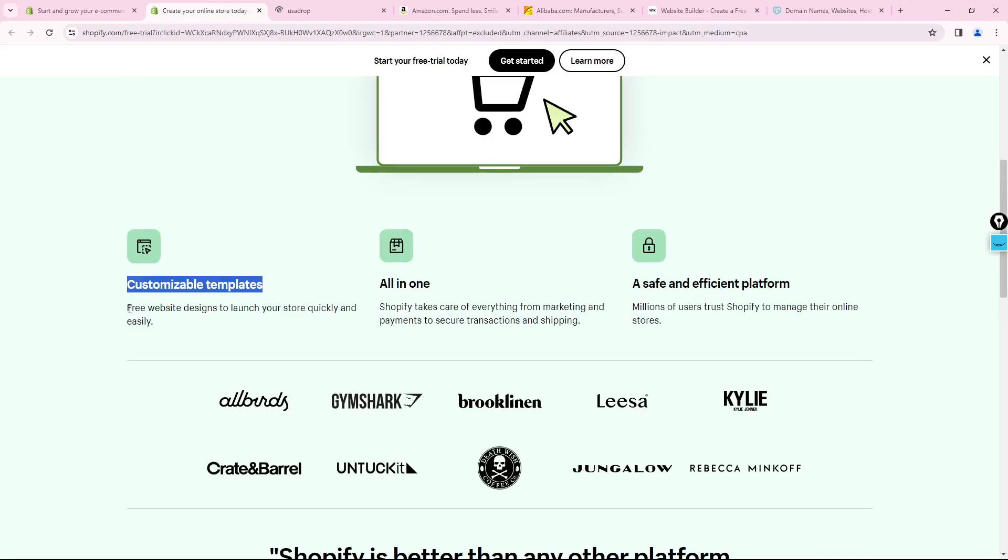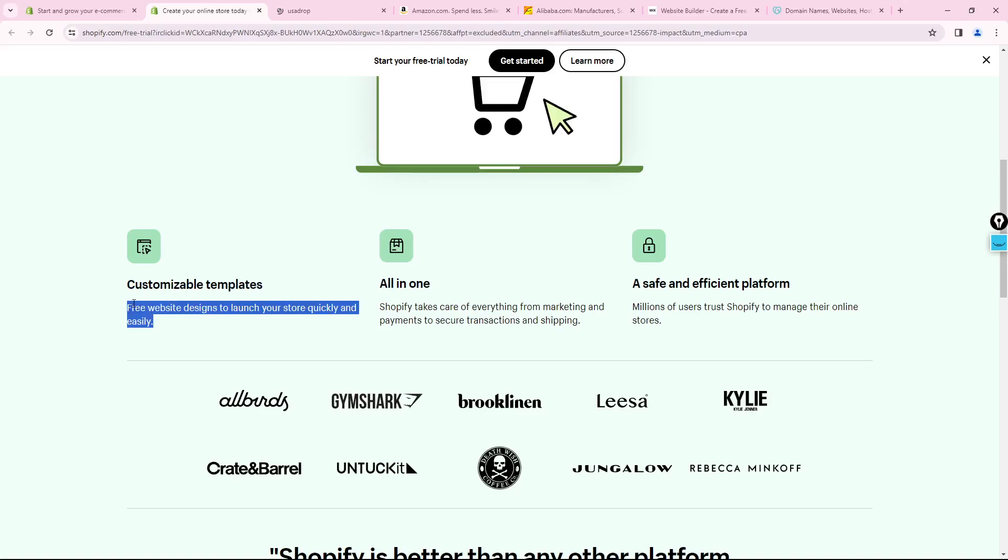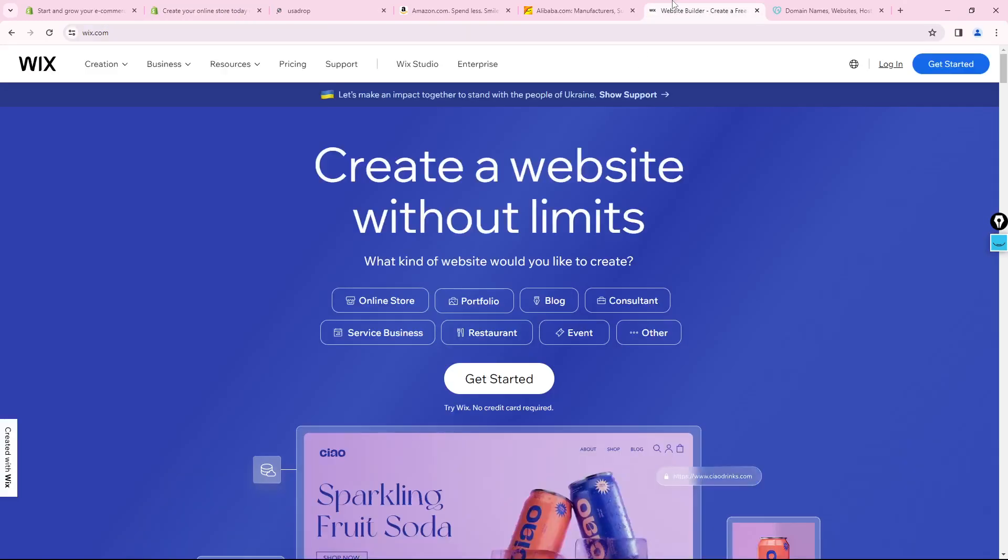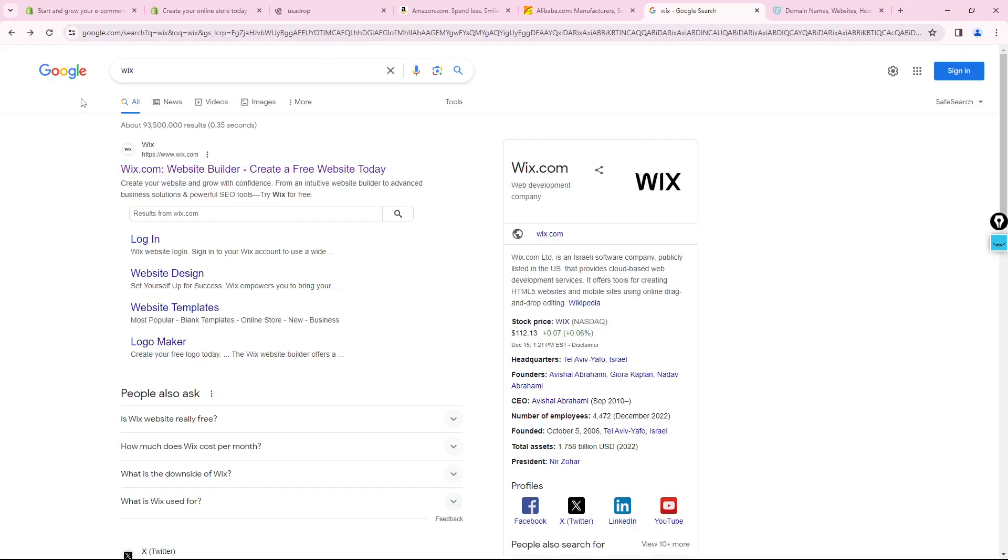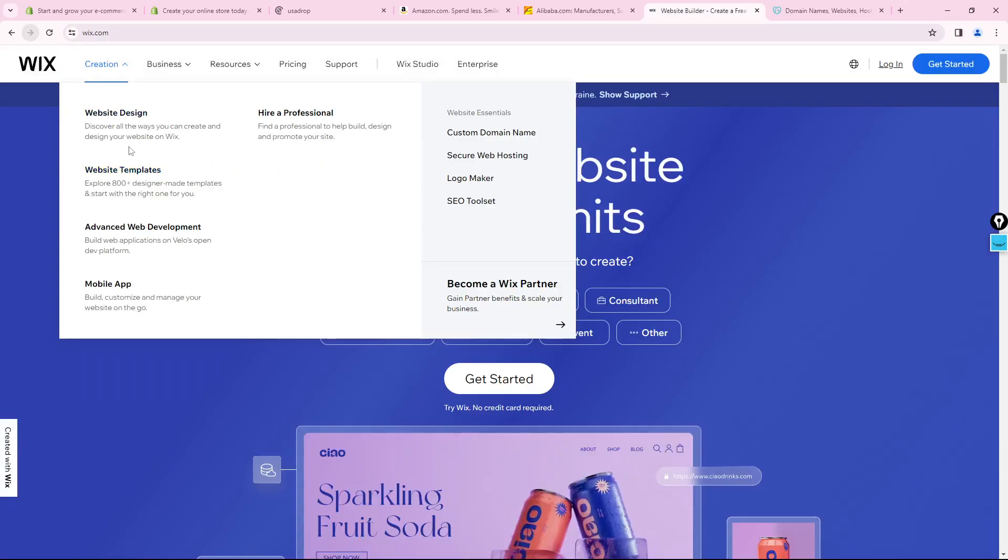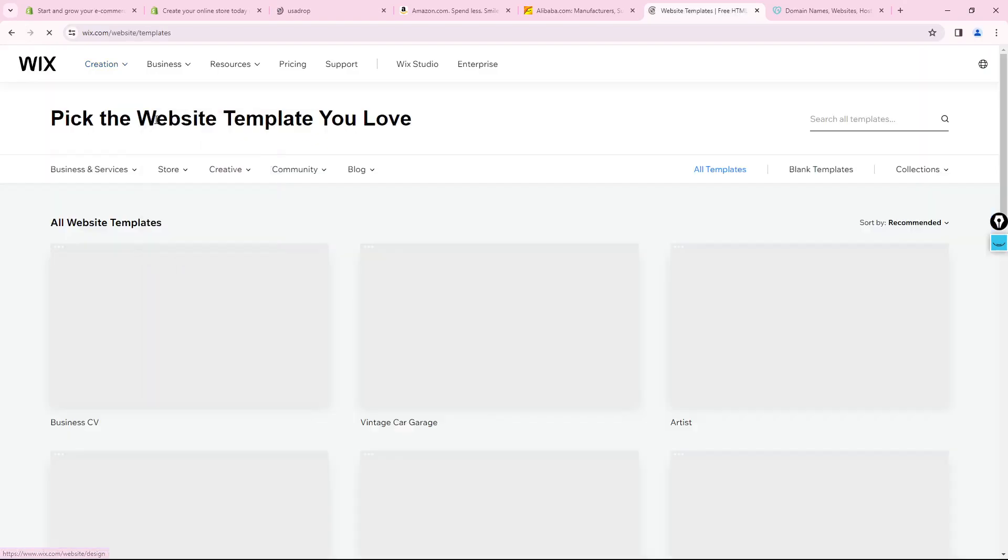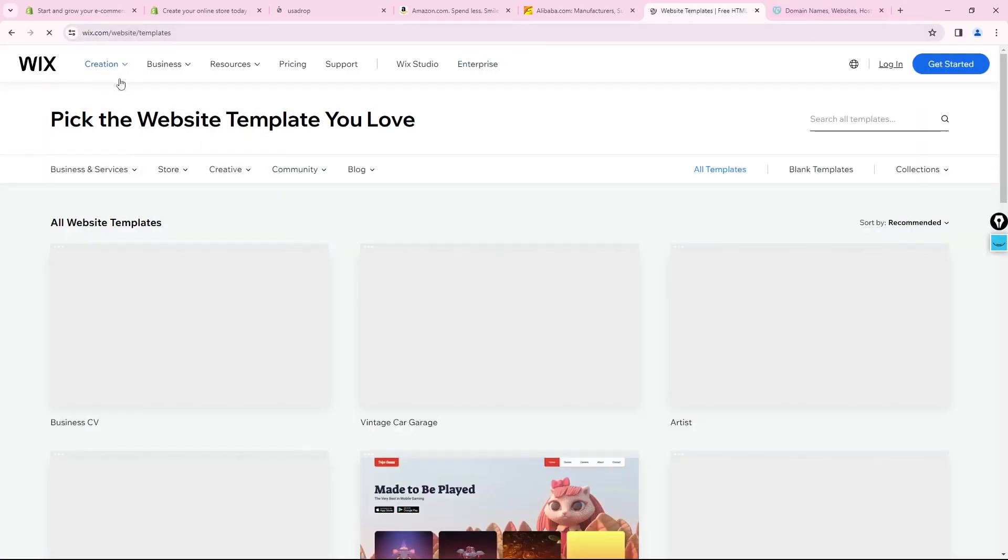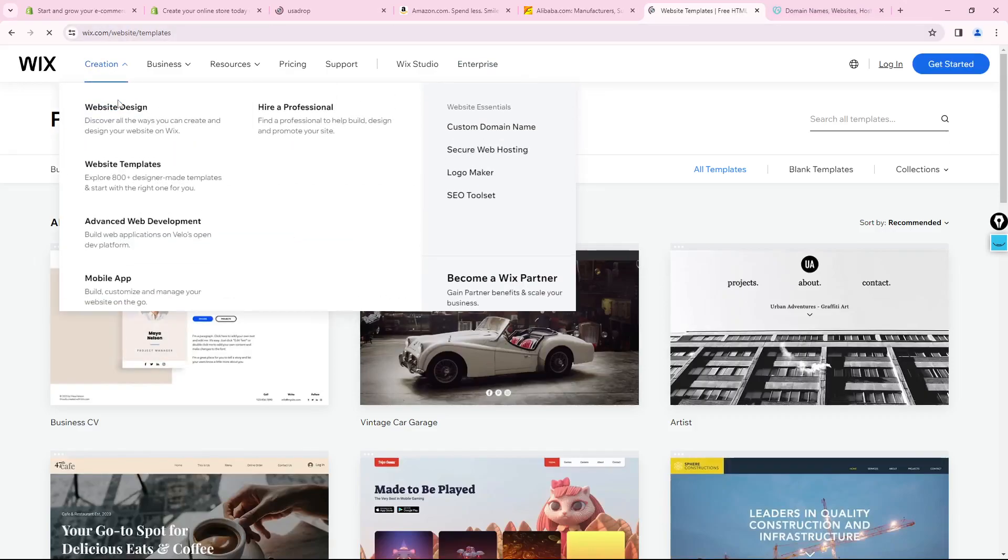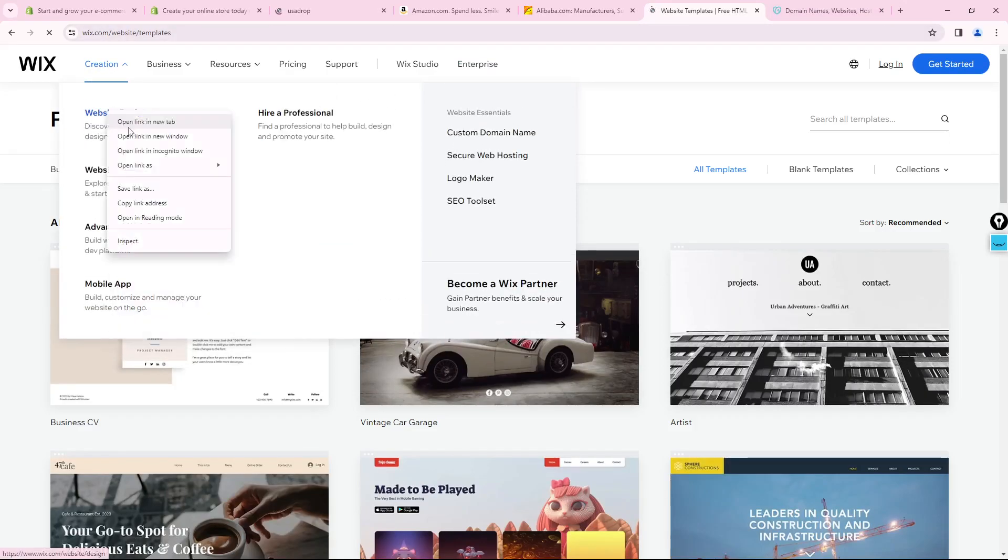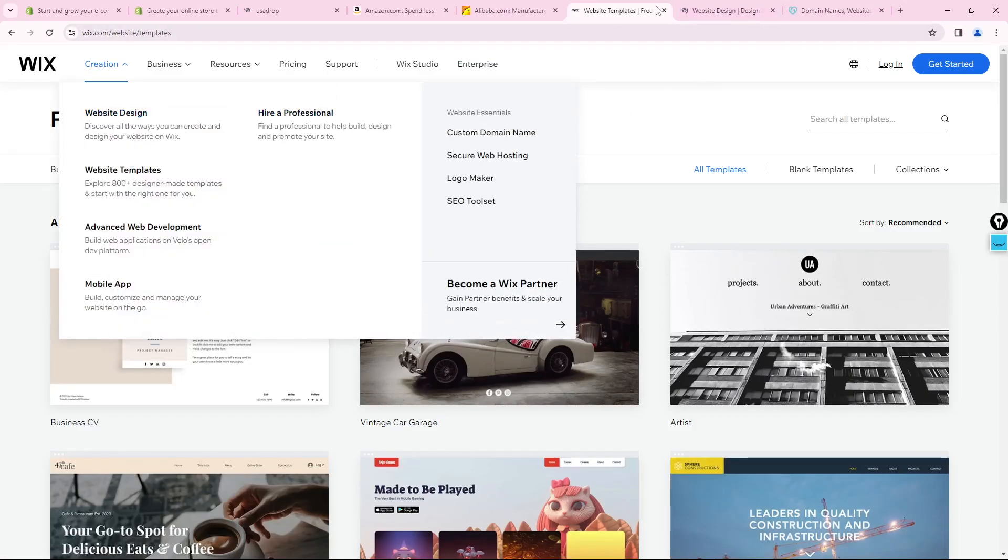Right now, free website designs to launch your store quickly and easily. You just go to Wix, get started to create web design with about eight thousand templates and designs. Start and find out why we are going to create like this.